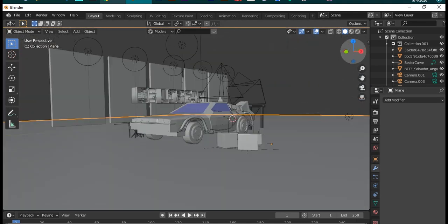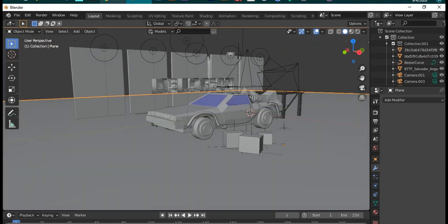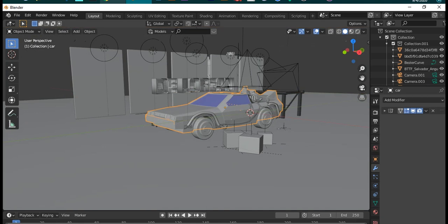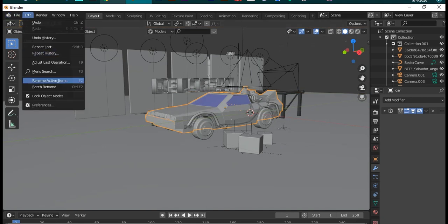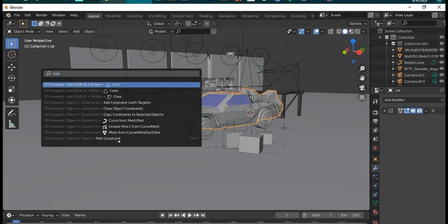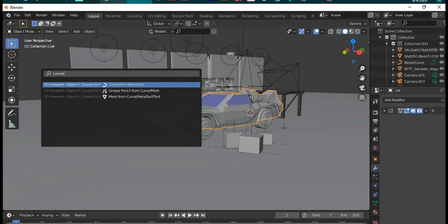Now we go to edit menu search or previously called operator search and type convert. We will see convert to grease pencil from meshes and curves.